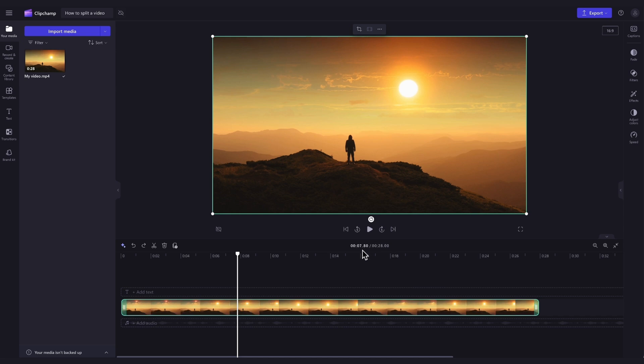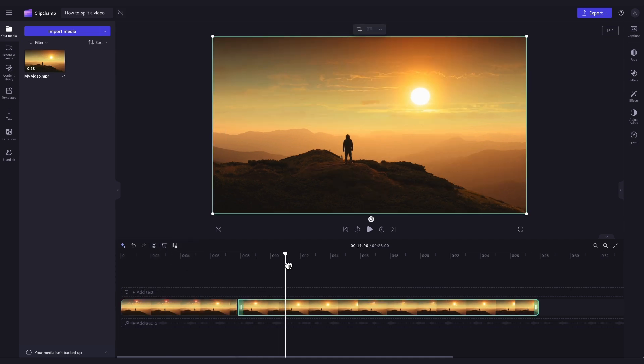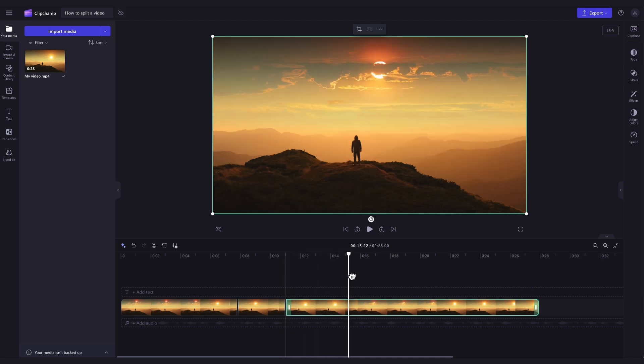Now to split the clip, navigate over to the split button or the scissors icon in the timeline and just click on that to action the split. You can also simply hit the S key on your keyboard to action the split tool shortcut.